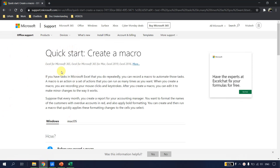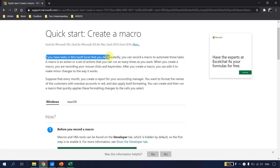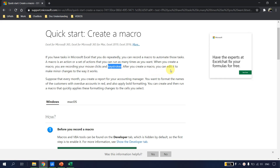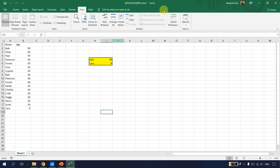From the official Microsoft site: 'If you have a task in Microsoft Excel that you do repeatedly, you can record a macro to automate those tasks. A macro is an action or a set of actions that you can run as many times as you want. When you create a macro, you are recording your mouse clicks and keystrokes. After you create a macro, you can edit it to make minor changes.' We have created a sample macro saved as 'macro example.xlsm'.